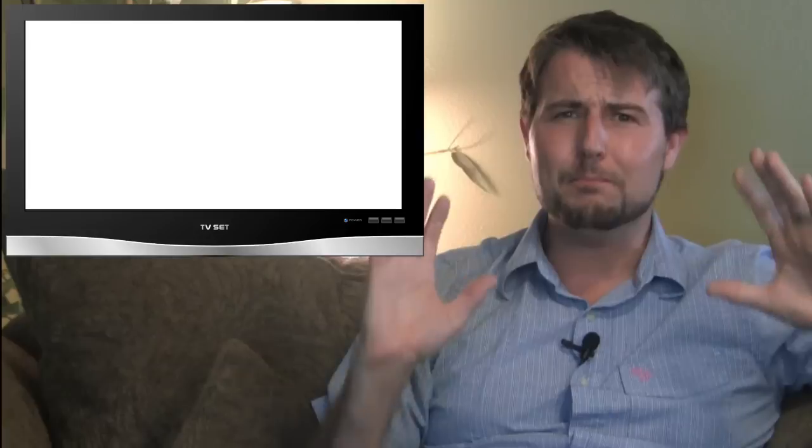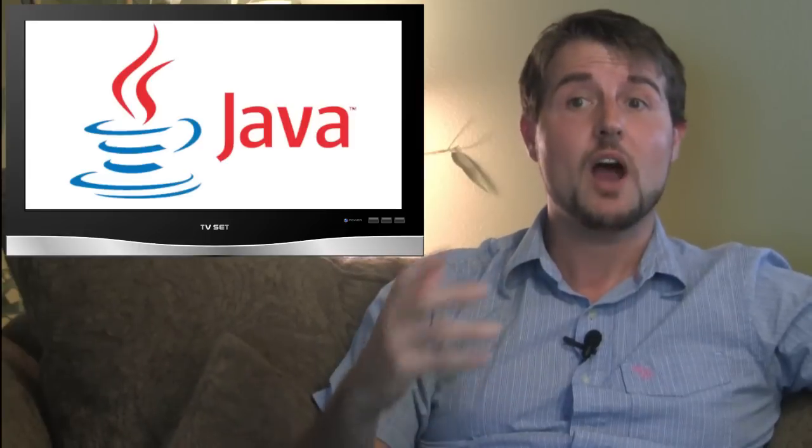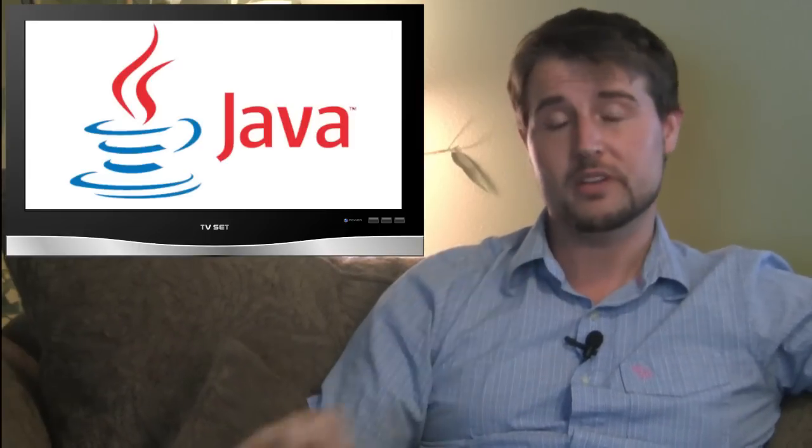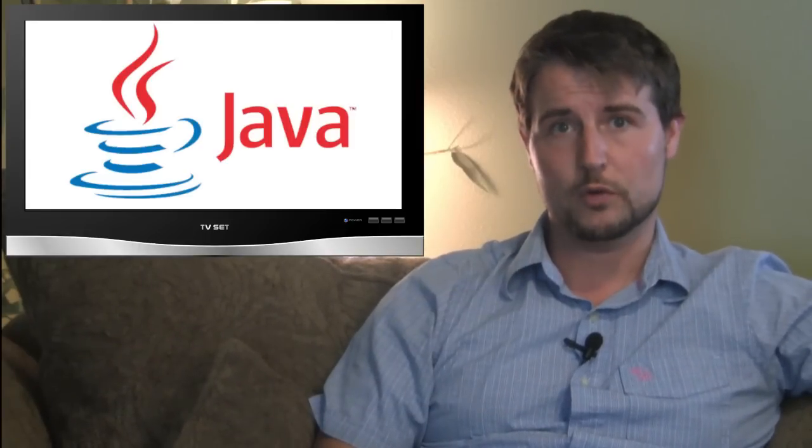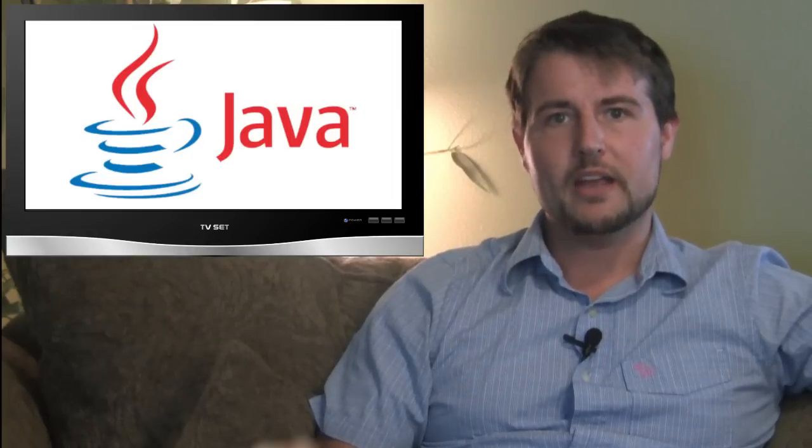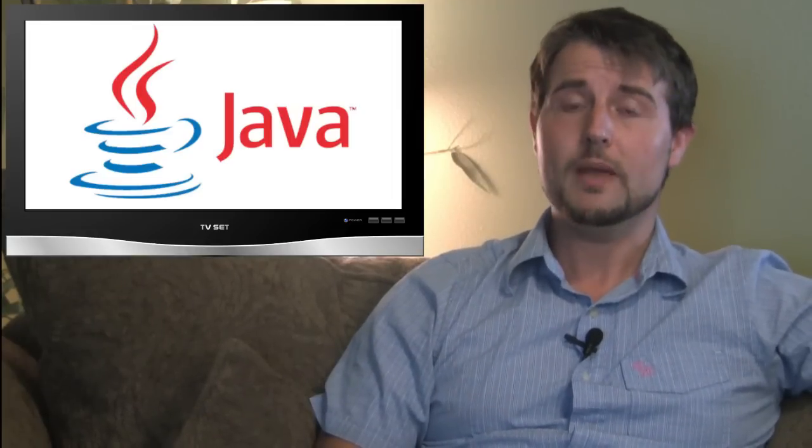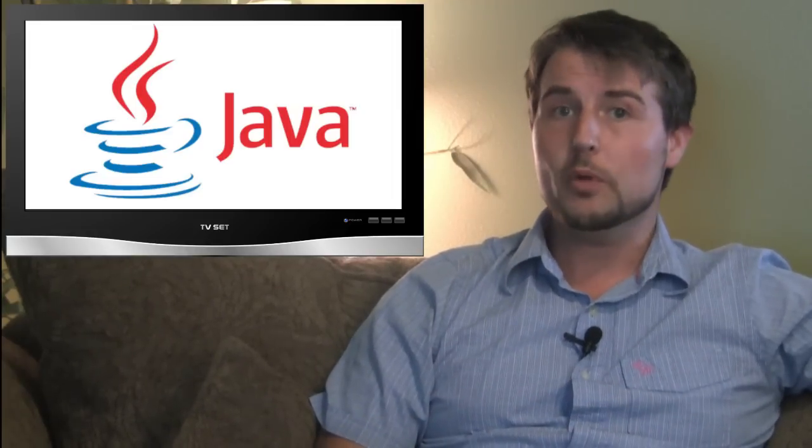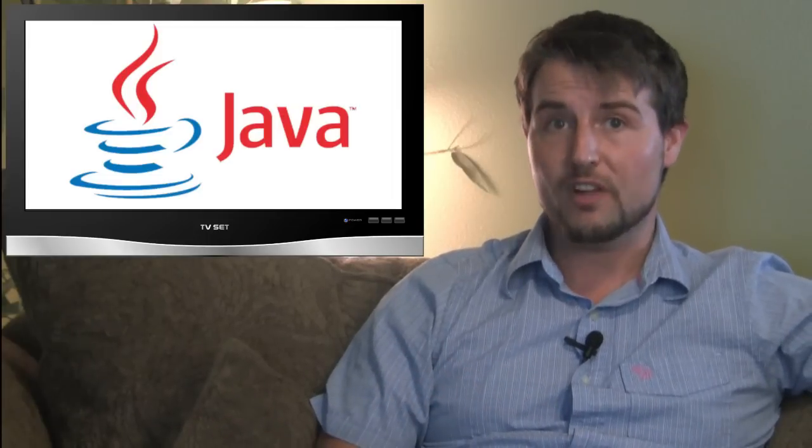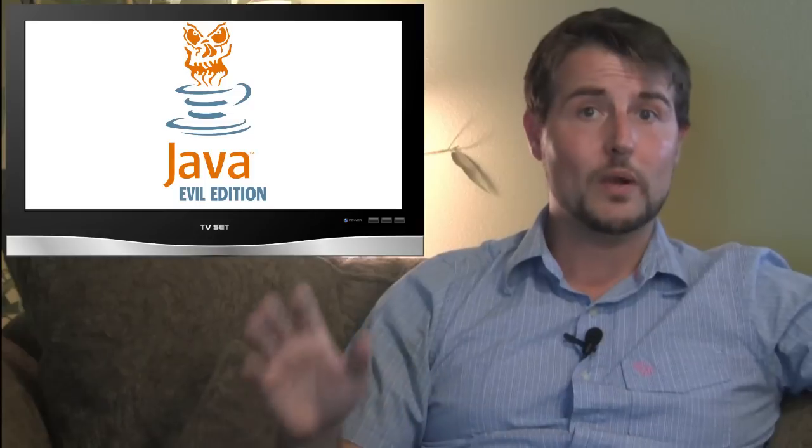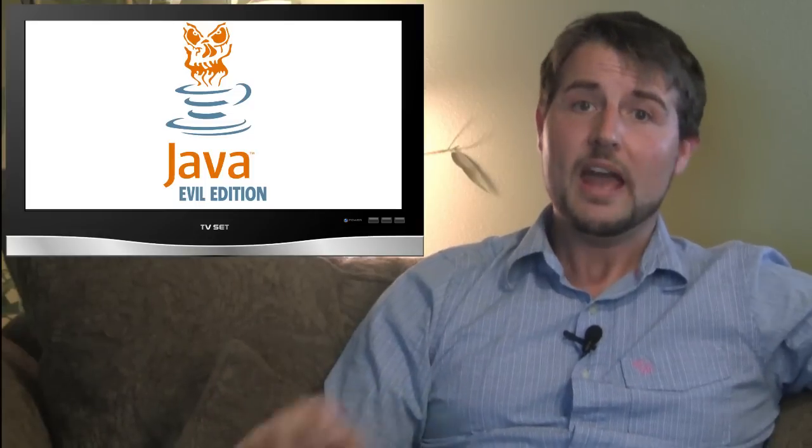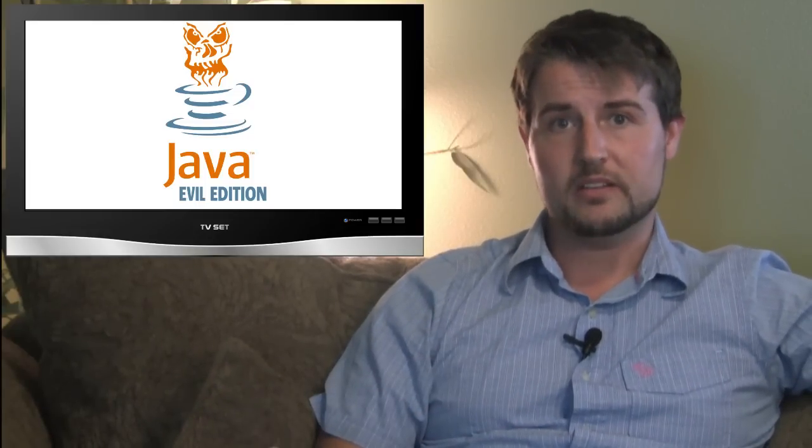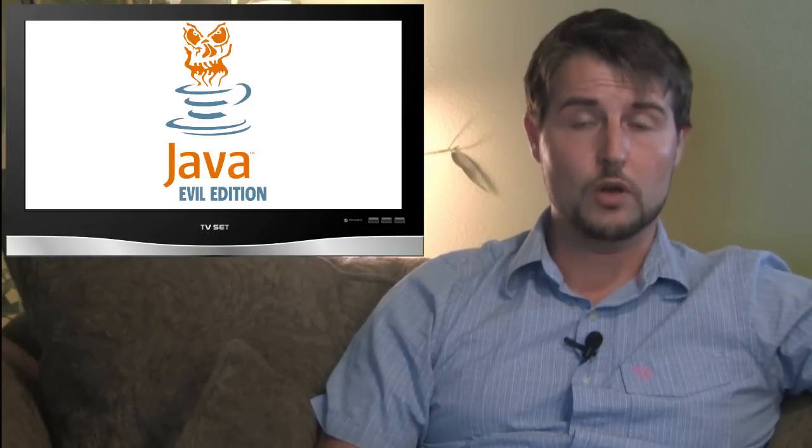by far the biggest story this week was a huge zero-day Java vulnerability. In fact, two different zero-day Java vulnerabilities. Over the weekend, FireEye, a security company, disclosed information about attackers in the wild exploiting a previously unknown flaw in Java 1.7. And throughout the week, information about this exploit continued to grow.